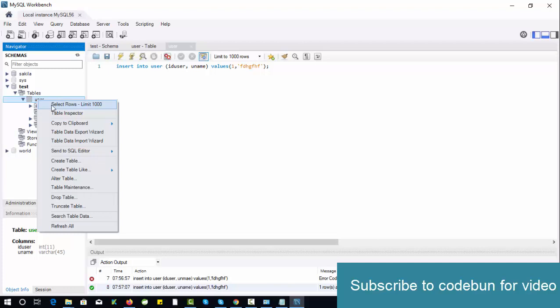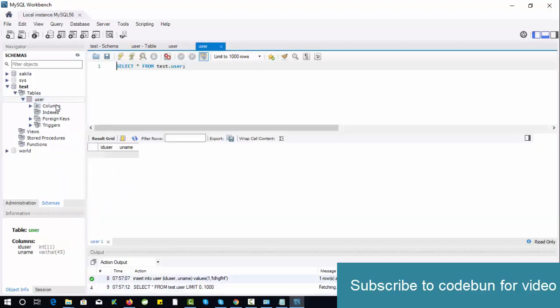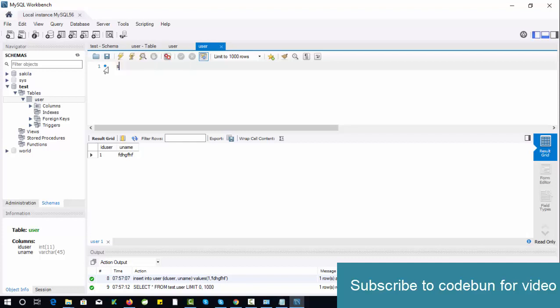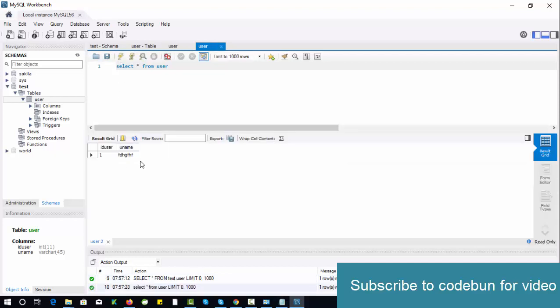Now to view the data, just right-click on the table and you can see the data here. You can fire the query directly from here: select star from user. So it's working.